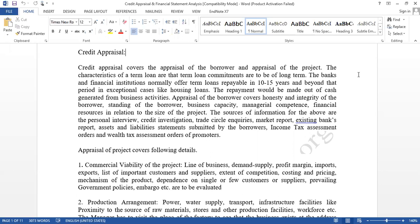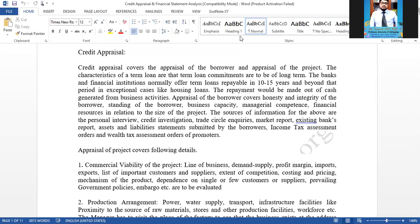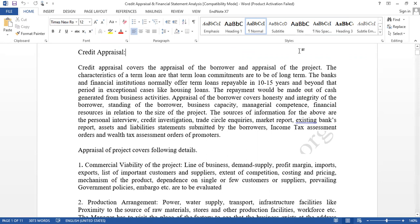What is credit appraisal? Credit appraisal means normally it's a loan appraisal — a long-term loan appraisal. In many cases, you need a proper appraisal for sanctioning long-term credit. For short-term, sometimes only personal guarantees are enough and no security is required. But for long-term loans, we must go for credit appraisal. Credit appraisal covers the appraisal of the borrower and appraisal of the project — who is going to borrow and what the project is.